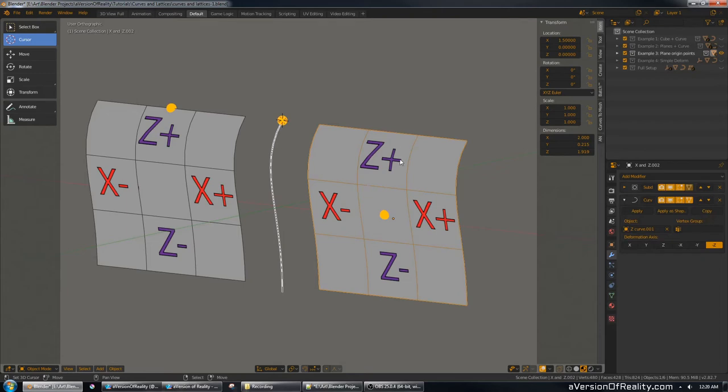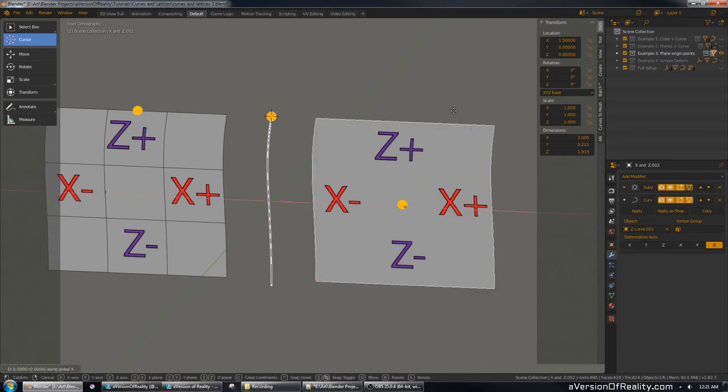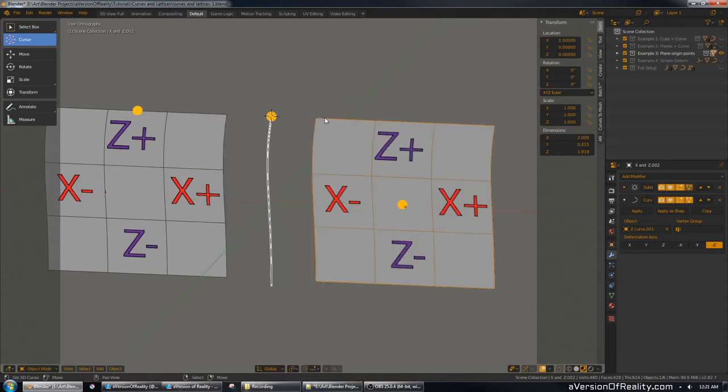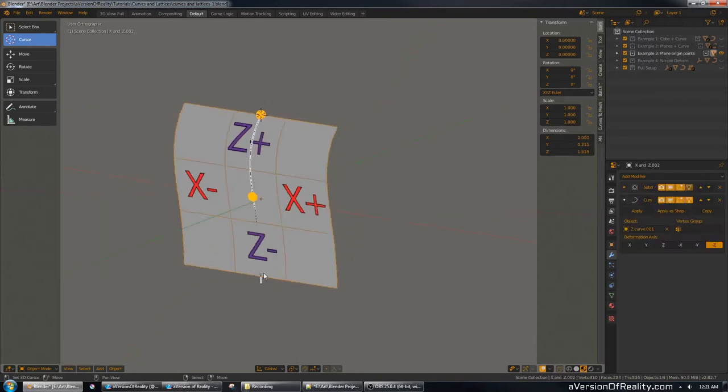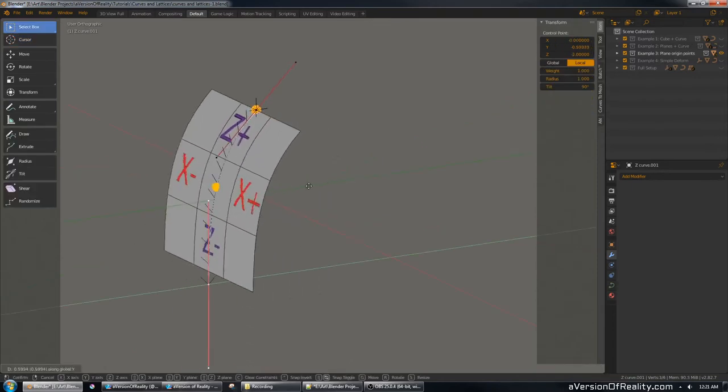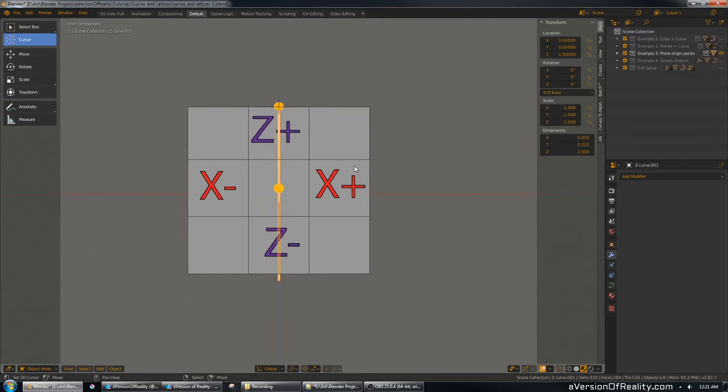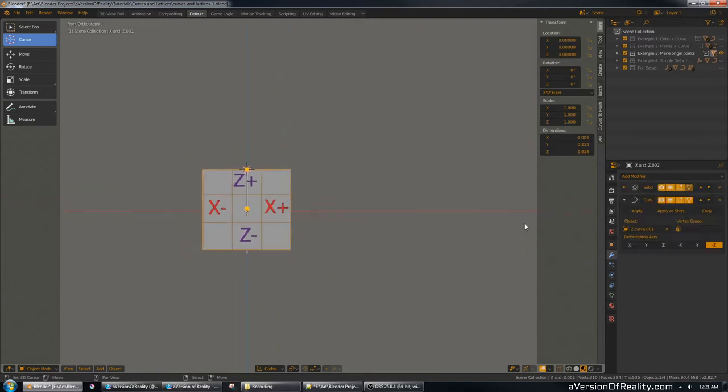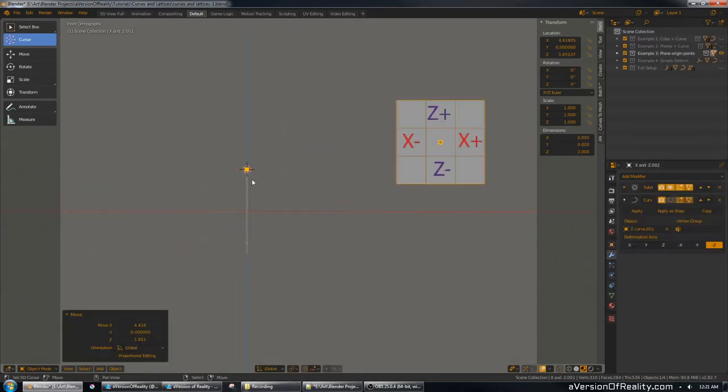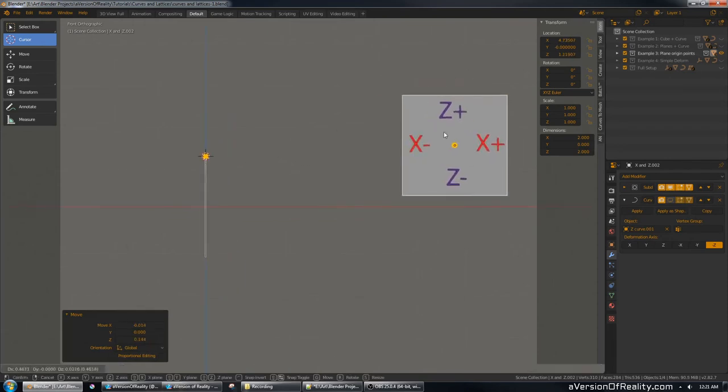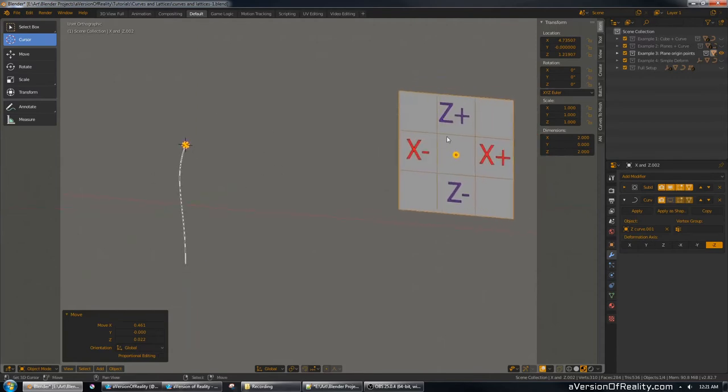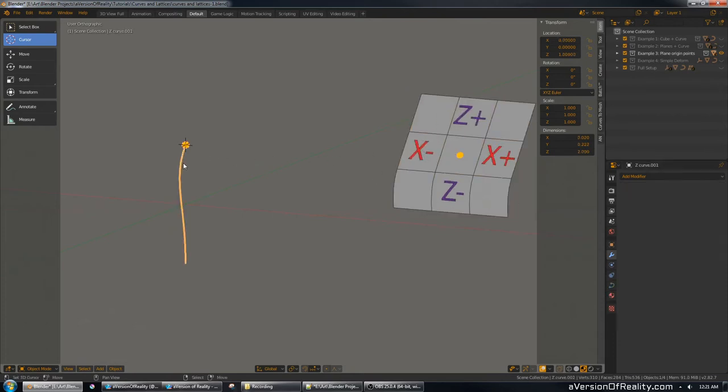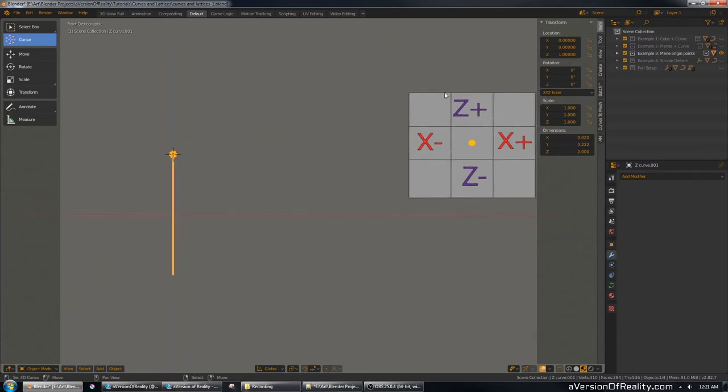But our plane still isn't quite in the right place because it's offset from the curve. If I move it to zero, or reset it there with Alt-G, now it's right. And if I move the curve, then the plane lines up with it nicely. But in my hair modeling tutorial, I want my plane to be off over here because the curve is going to be on the model's head, and I want a nice clear space to work on this. I want to be able to see it here and see it over the character's head. So if it's going to be over here, then how do we make that work?